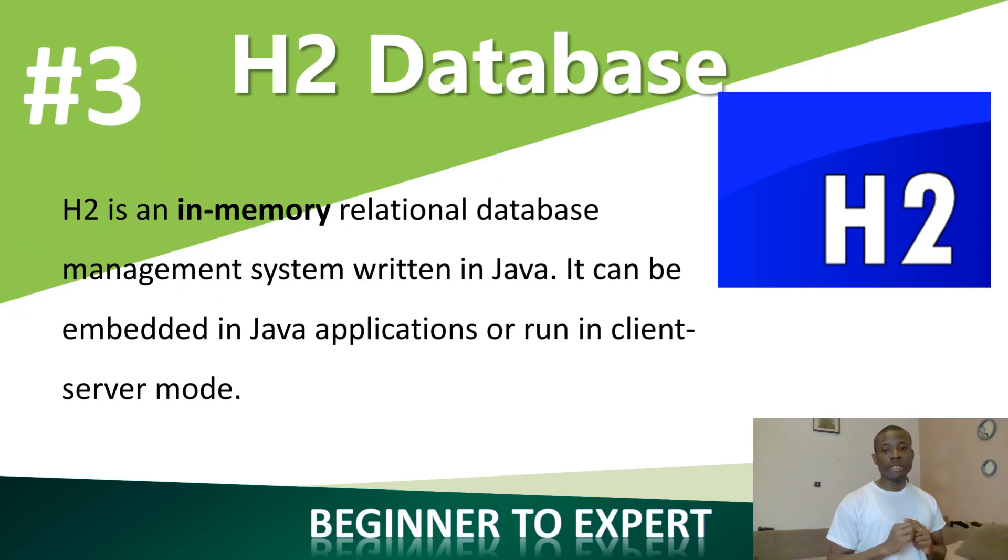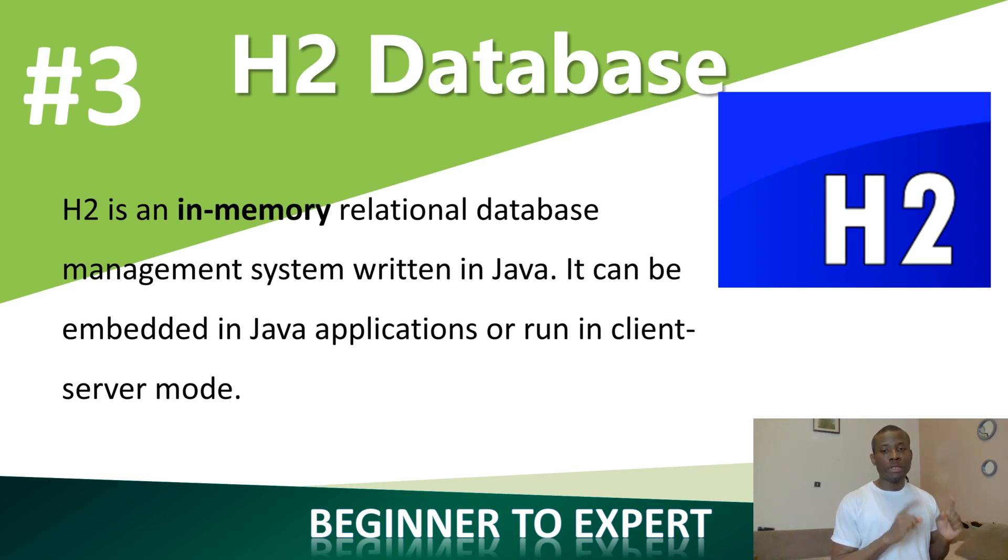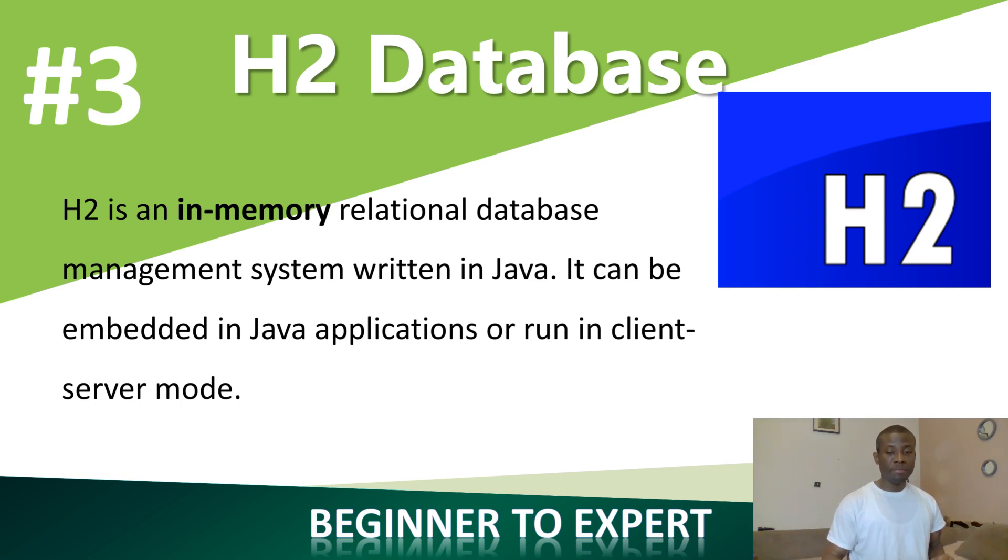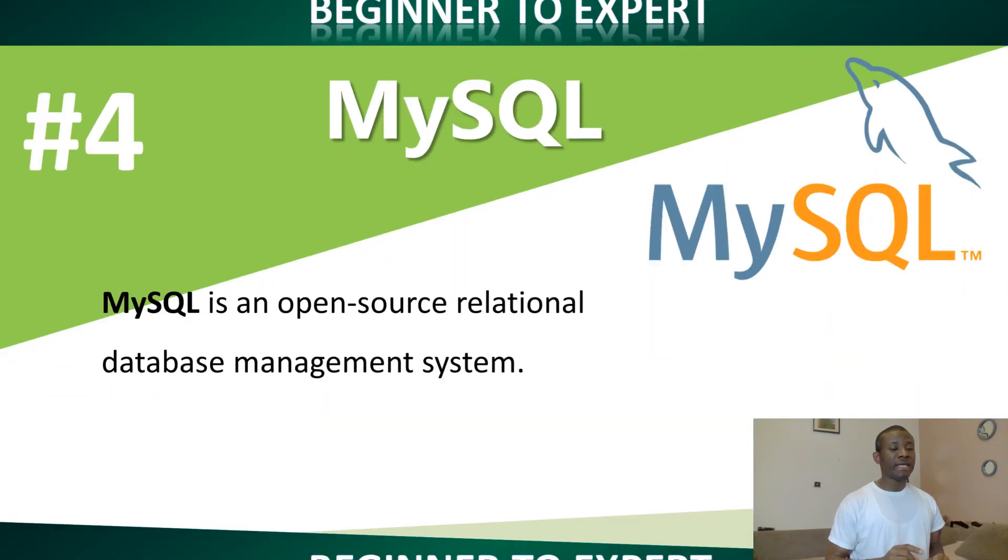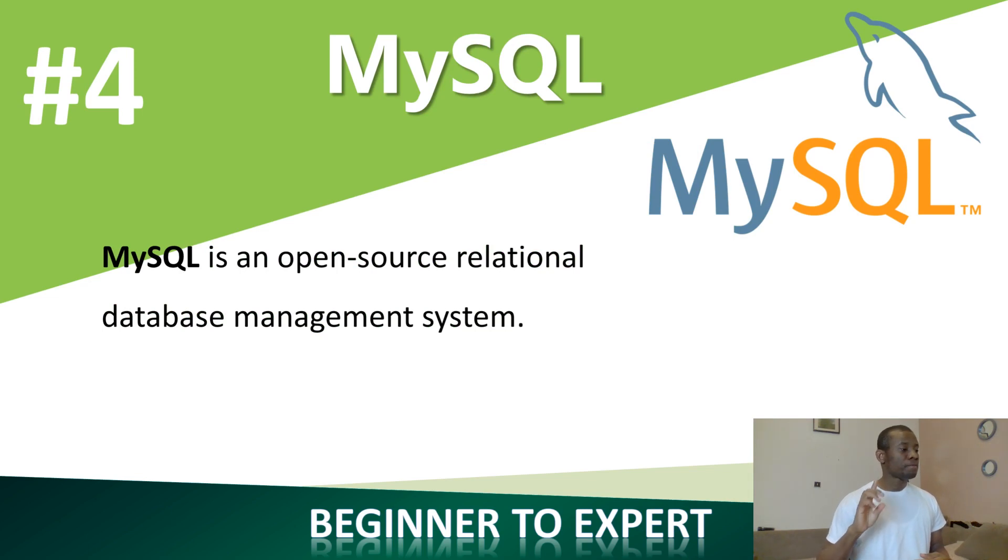The next thing is H2 Database. H2 Database is an in-memory database. It's extremely fast and we are going to be using it in this application. I'm also going to teach you about H2 Database. The only thing is be consistent. Also subscribe to my channel by clicking on the subscribe button below this video.